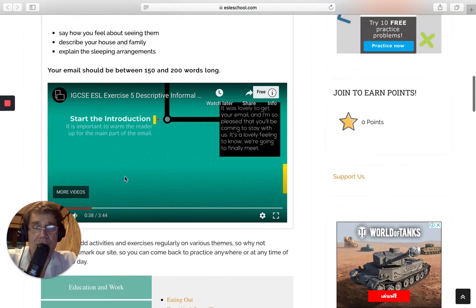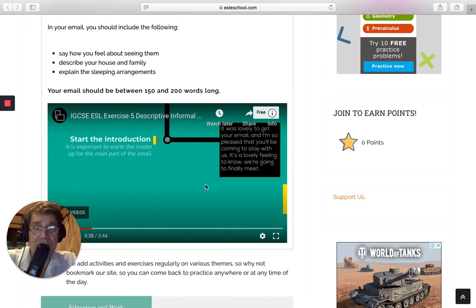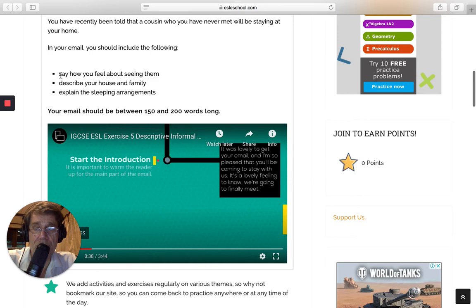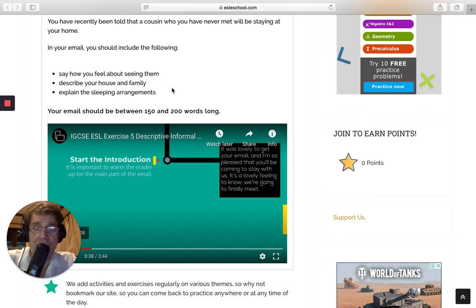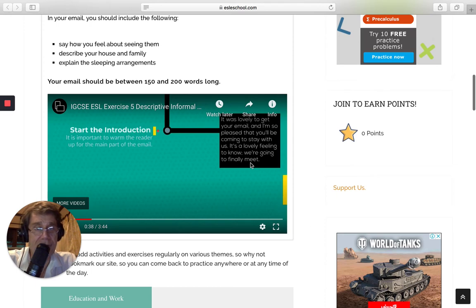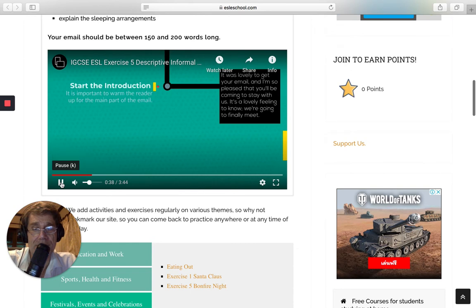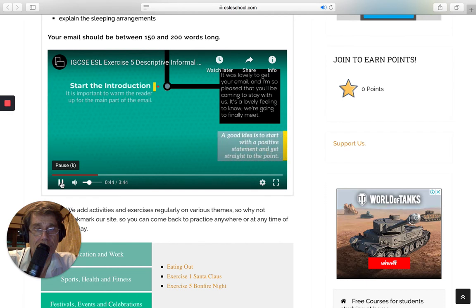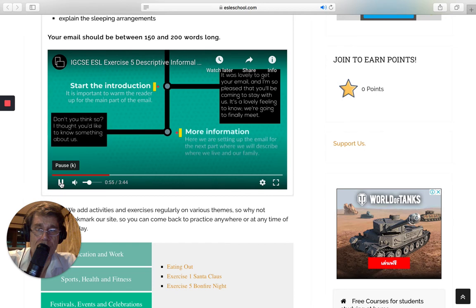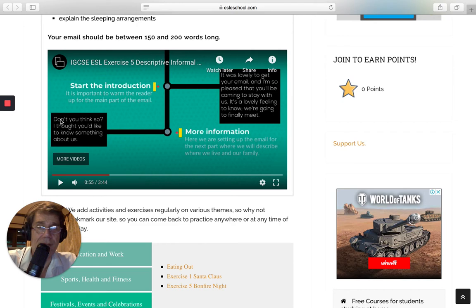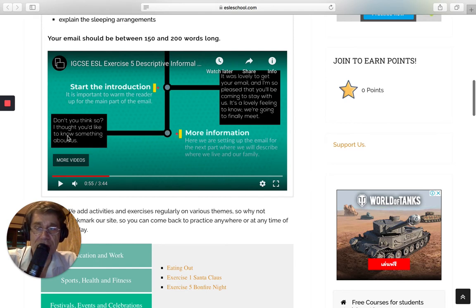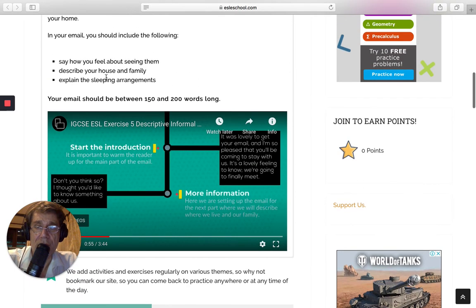And then we have the introduction. Now, the introduction is fairly short. But this is a great opportunity, especially in this email, to include this. And of course, keep it positive. And you'll see here, it's a lovely feeling to know we're going to finally meet. Lovely. I've also included here a question. A question brings in the reader. It's a bit like a rhetorical question. And again, I thought you'd like to know something about us. So you're setting up for the next paragraph, which you'll be describing house and family and maybe sleeping arrangements.